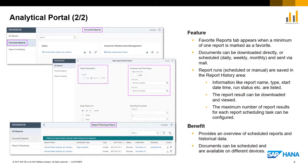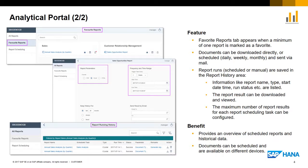When a user has accessed the Portal, the most relevant reports can be marked as favorites. The Favorites Reports tab is then shown as active. Reports can be scheduled daily, weekly or monthly and the results can be sent via mail to the relevant recipients. When the report is scheduled, the Report Scheduling tab is also shown as active.